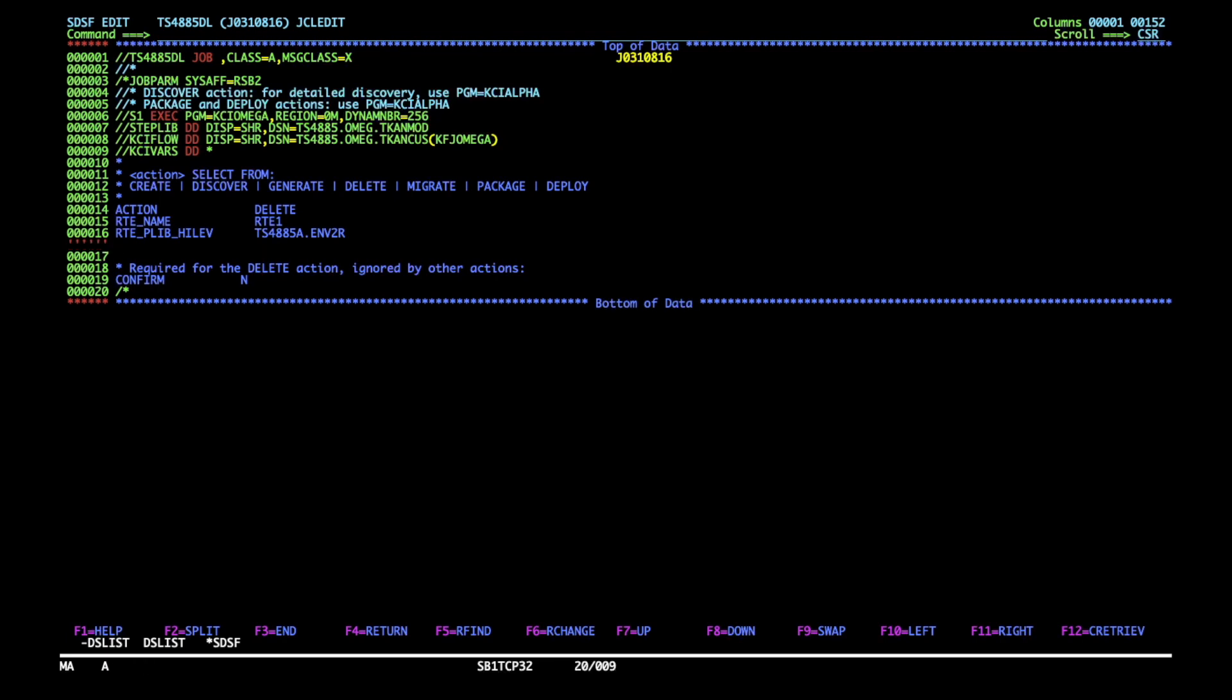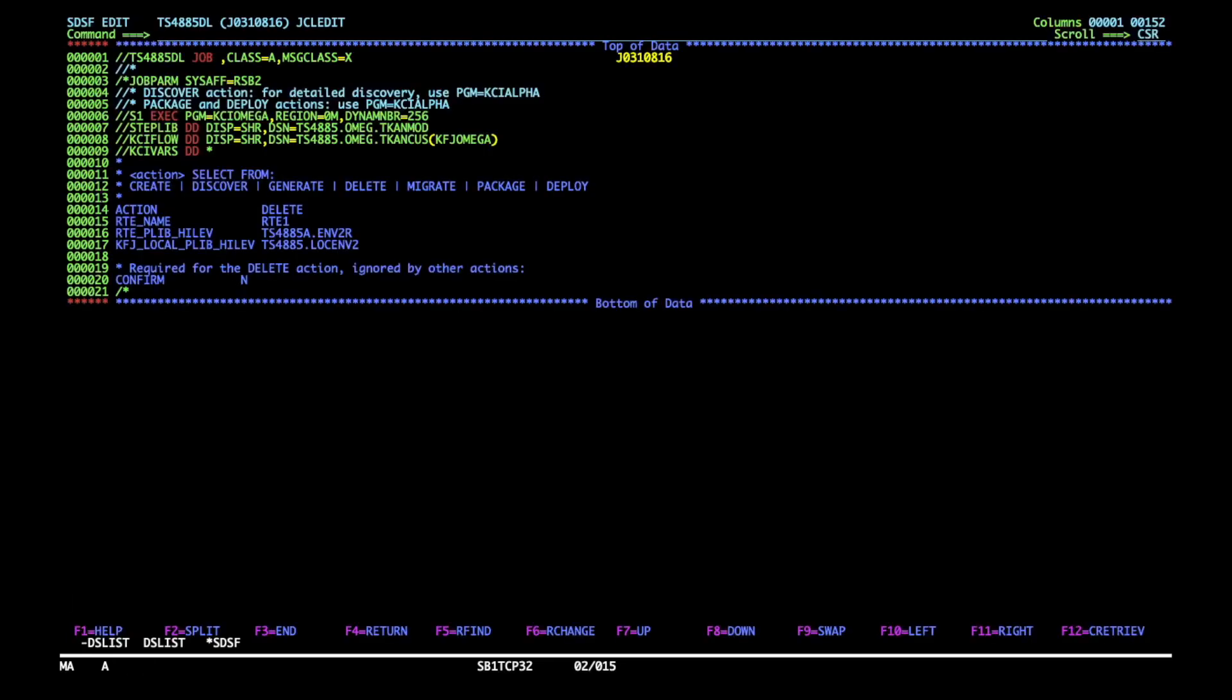This important change is to add an additional parameter in KCI vars, which is KFG local plib hilev. Now what the job will do is go to the local plib hilev denoted RT def and look for a package bar member. It will ignore the remote qualifier completely.